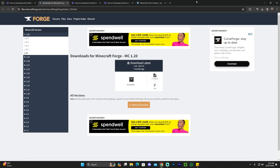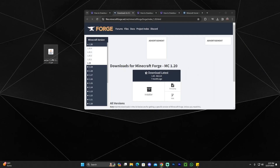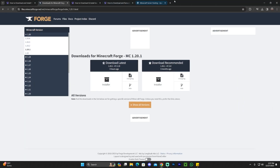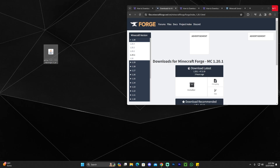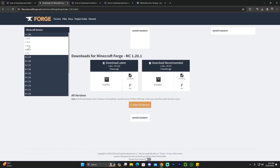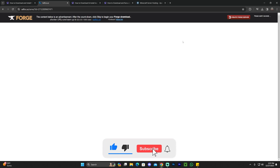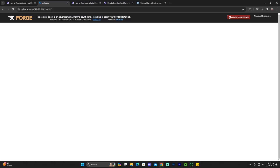On the Forge website, it's very important that we download the matching version for Forge as the Aether. Right now we have the 1.20.1 Aether, which is the most recent one, so we're going to download 1.20.1 for Forge. Click on 1.20.1, or whichever version matches your mod. Once you're in the version you need, click on the installer. That'll redirect you where you'll wait five seconds, and then a skip button will appear in the top right. Once the skip button appears, click on it and the download will start automatically.